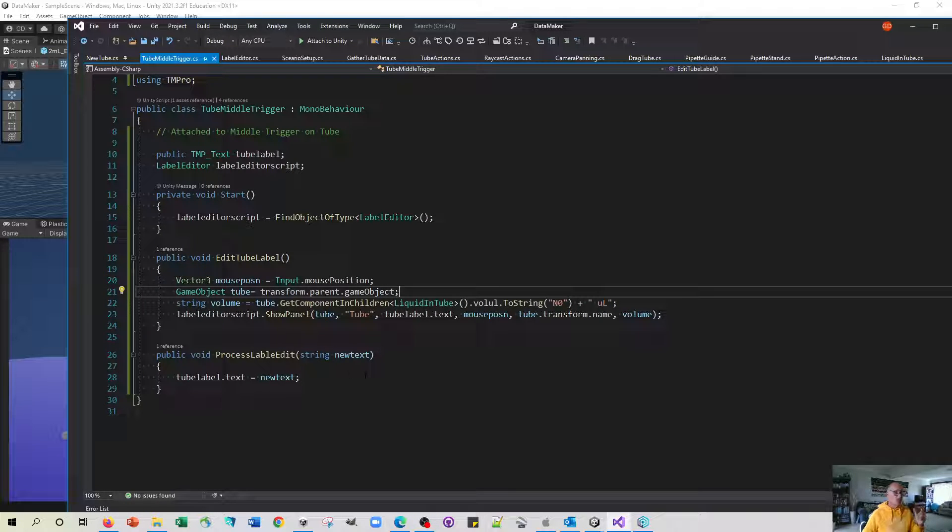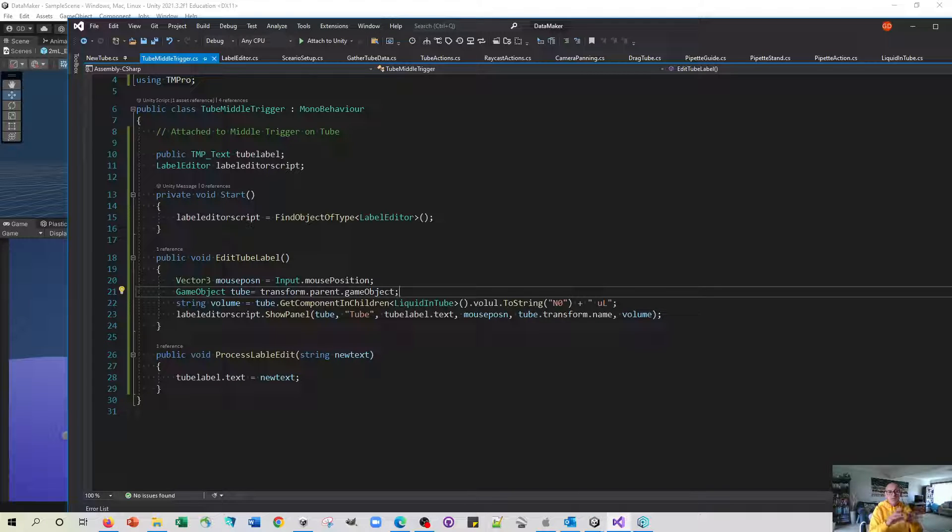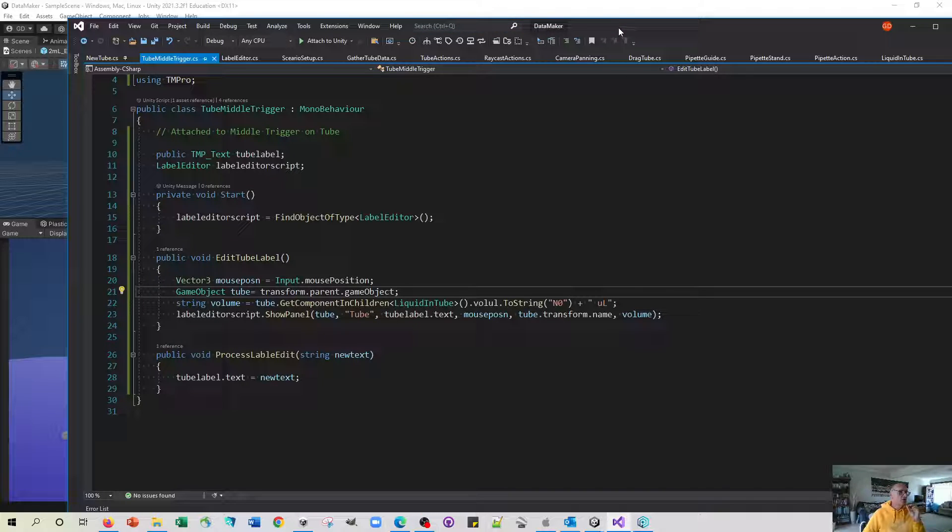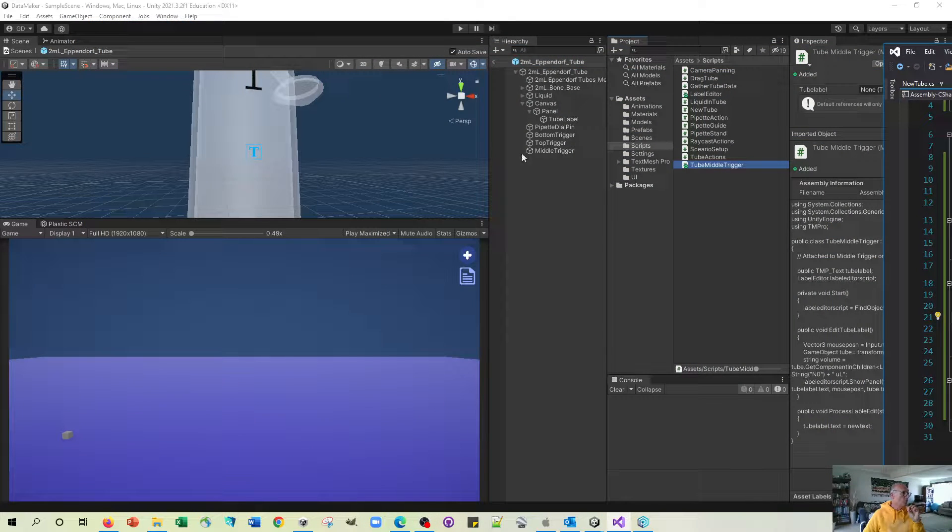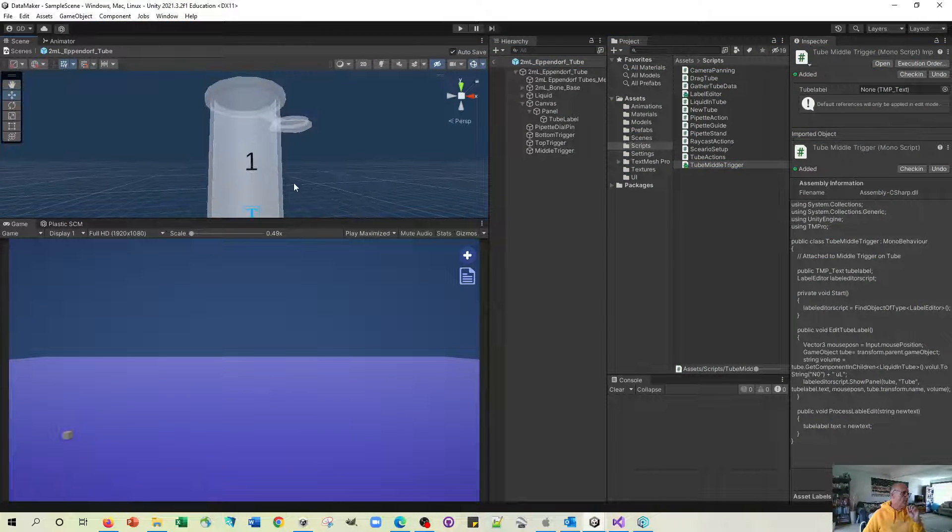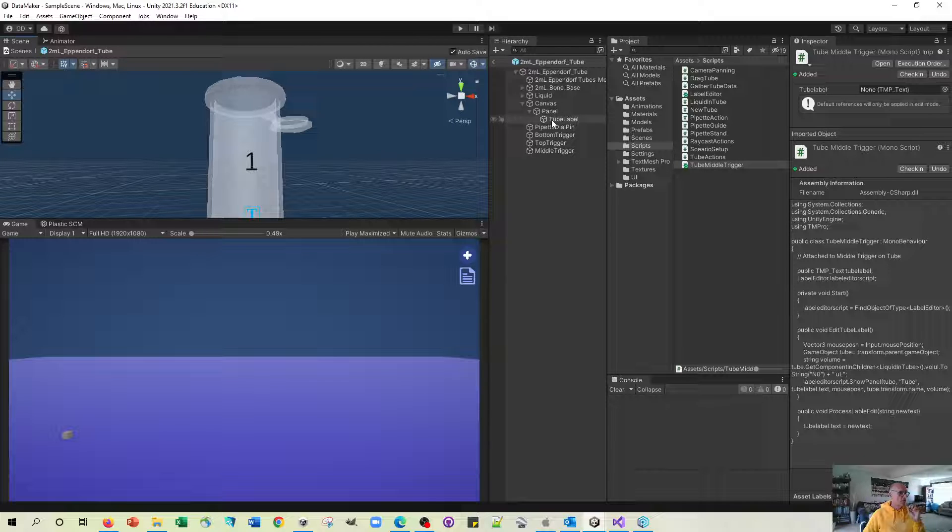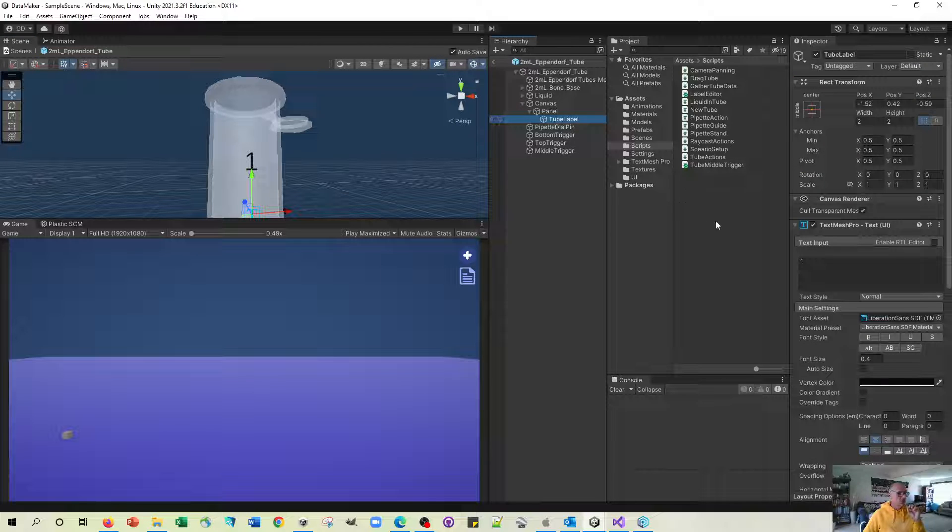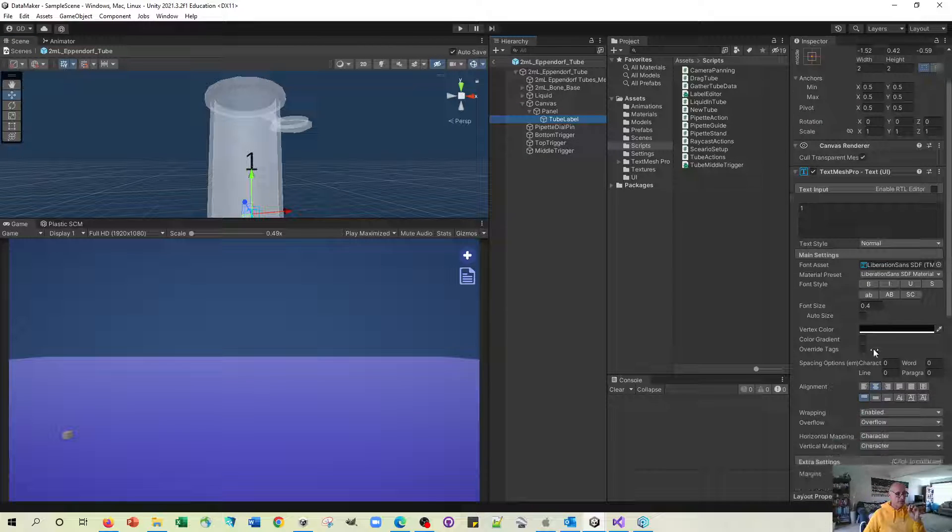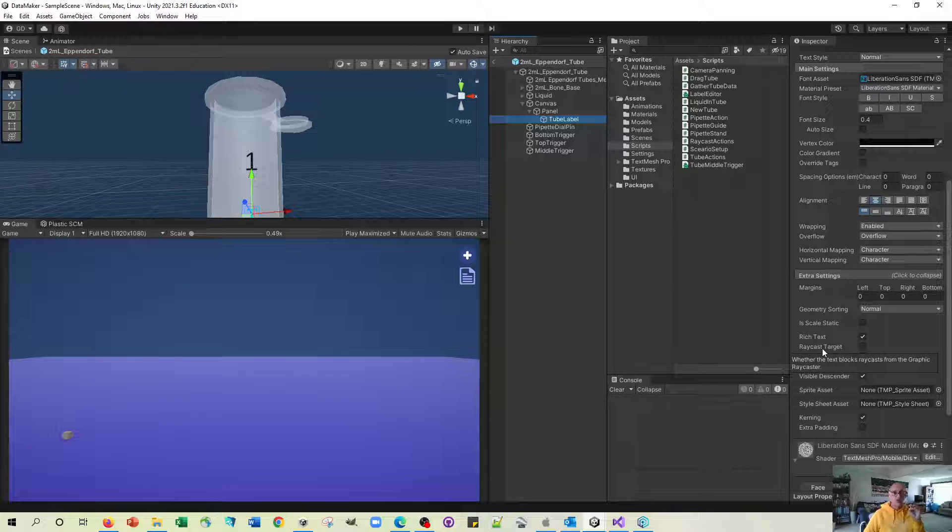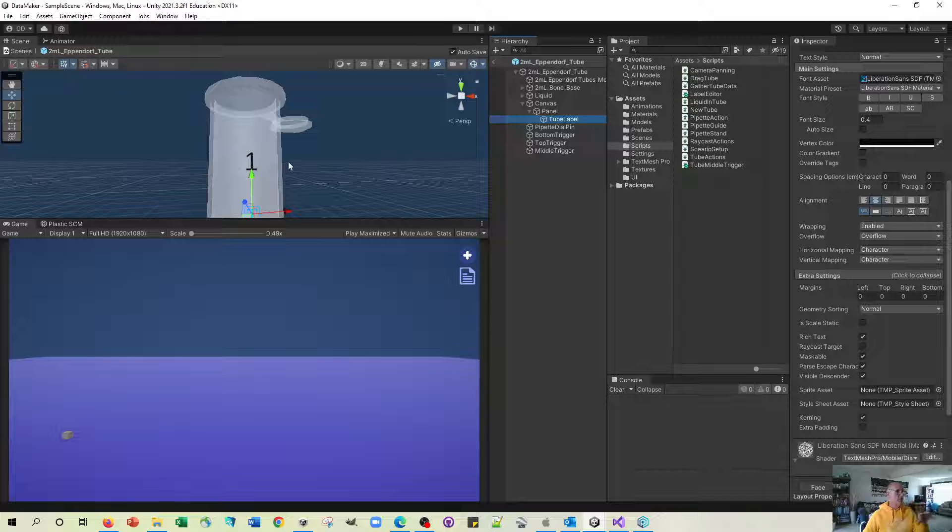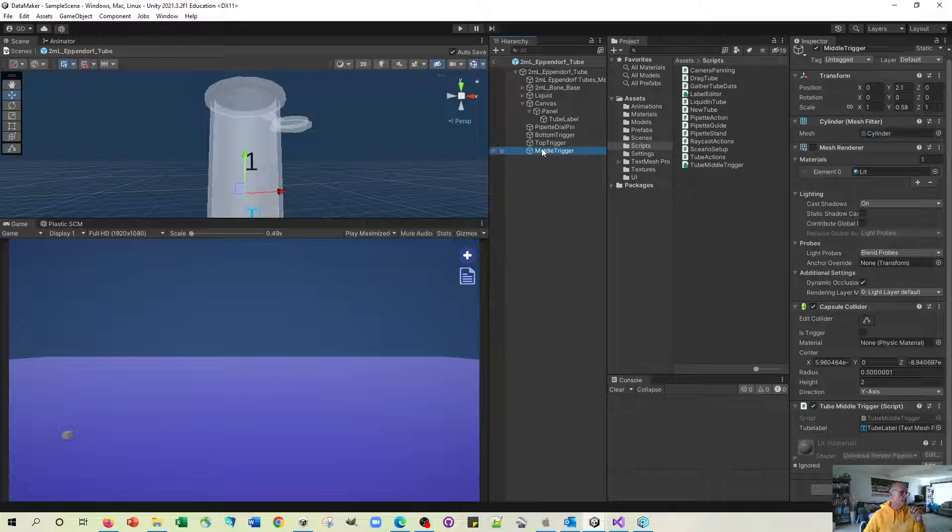We've got this nice sort of opening of the panel, interacting with the panel, saving it, sending the information back and thereby changing the label on the front of the tube. It's quite important that the text mesh pro field here is made not a raycast target to stop the raycast being intercepted by this label so it does actually get through to this middle trigger in the middle of the tube.